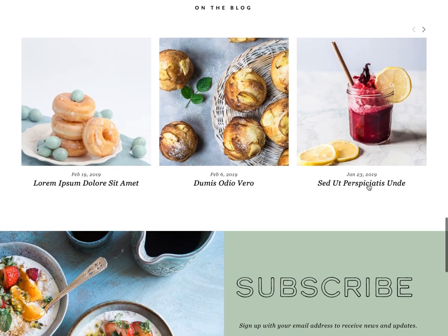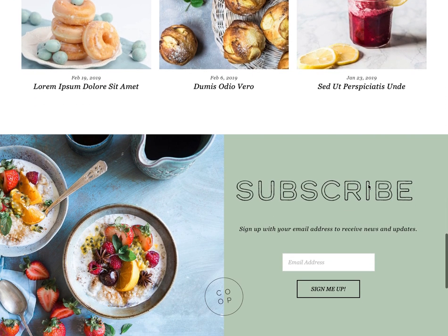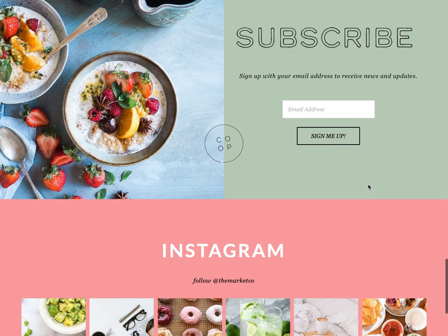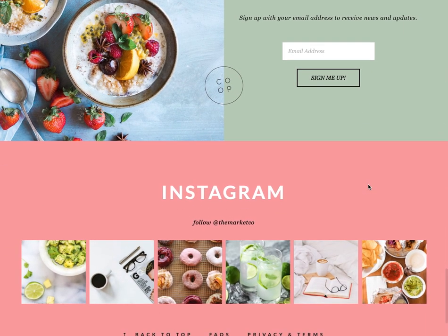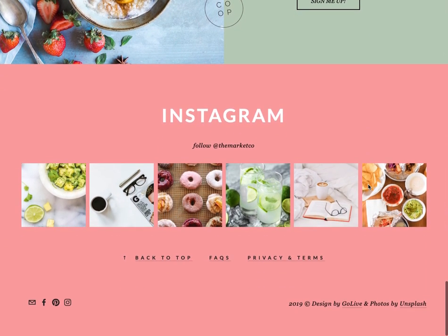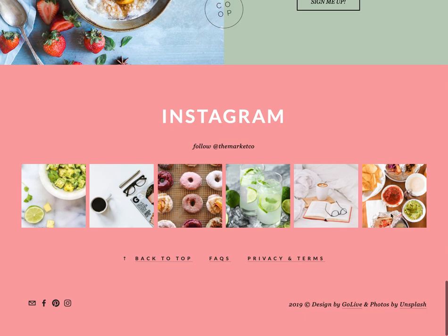Following that we have a newsletter sign-up, and then the footer below that features an Instagram feed, a footer navigation, social icons, and site credit at the bottom.